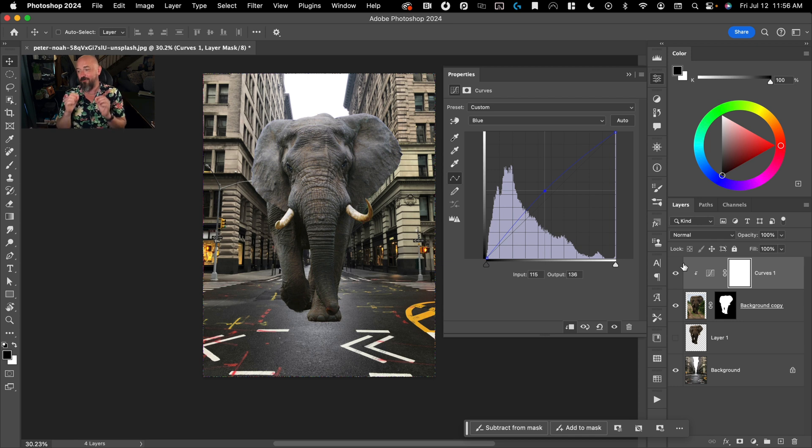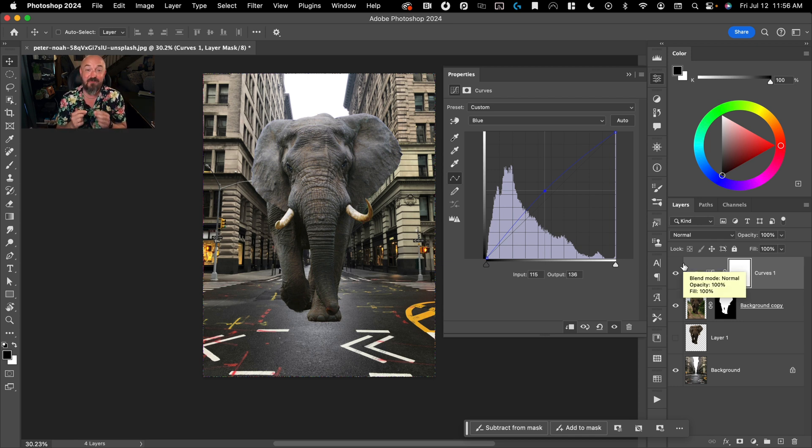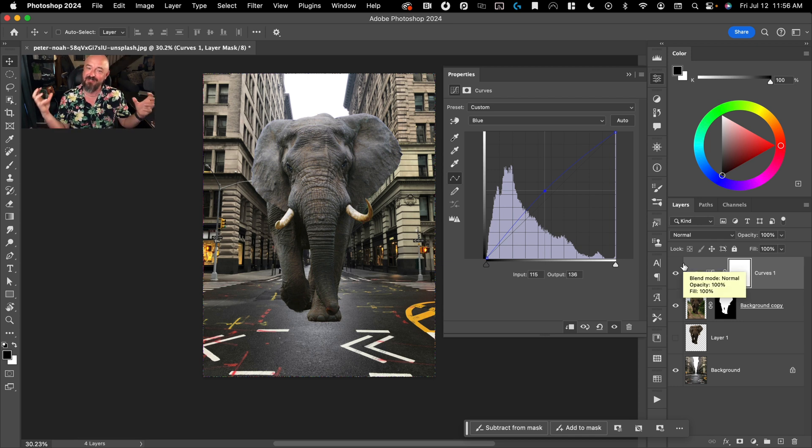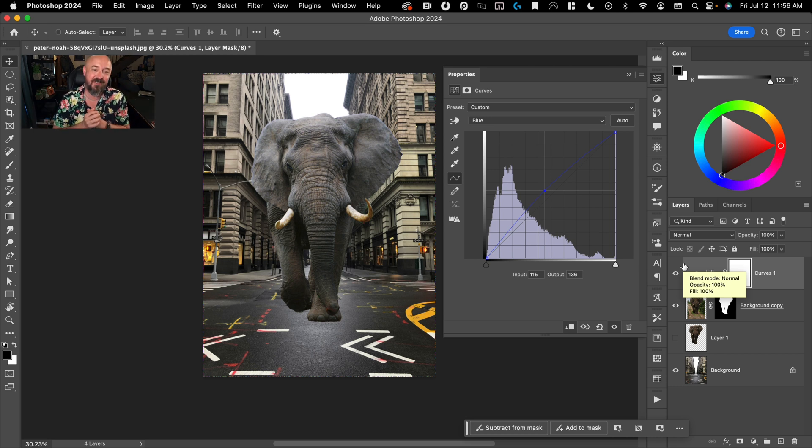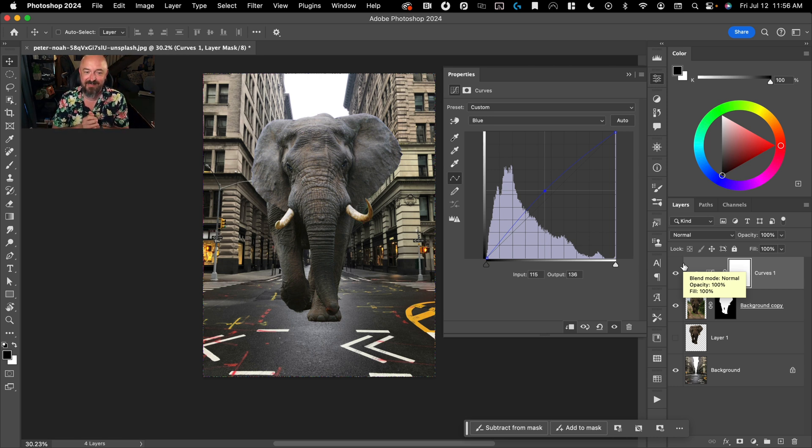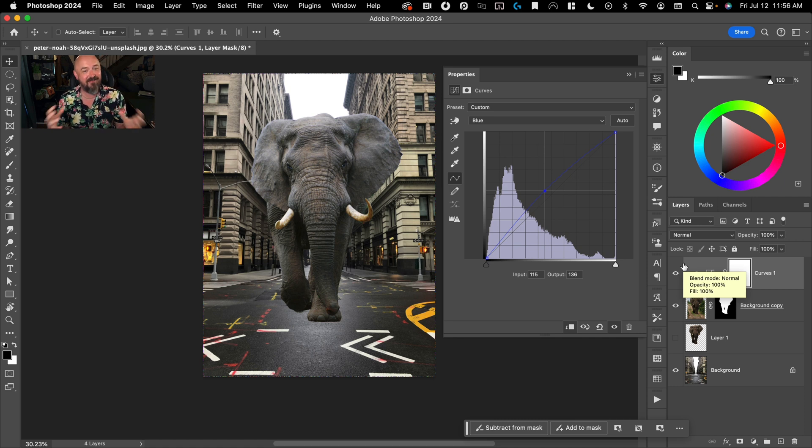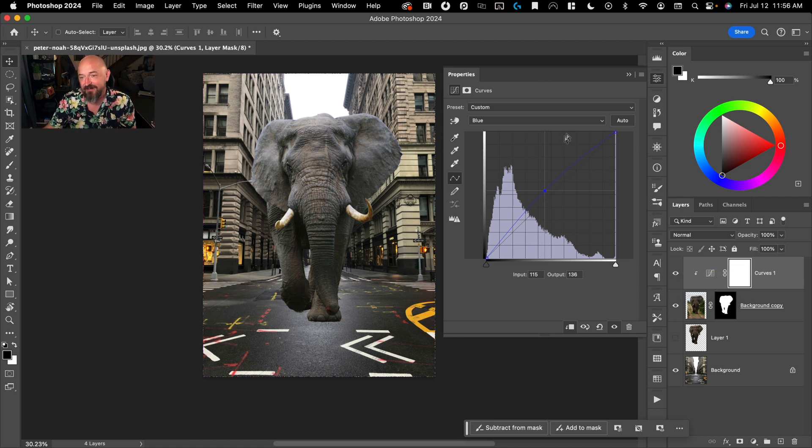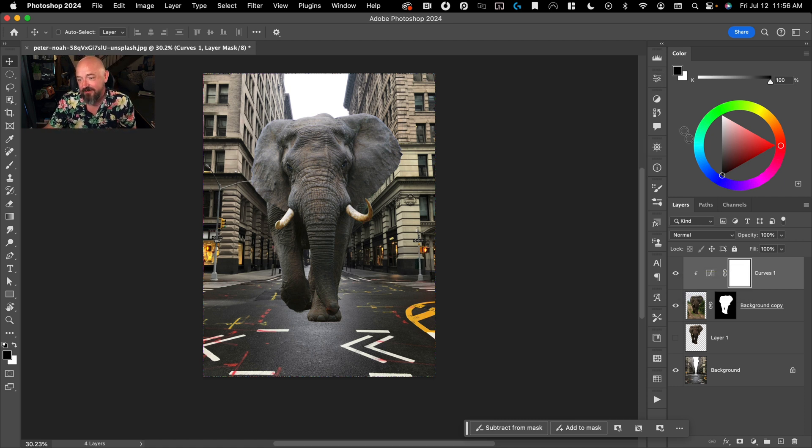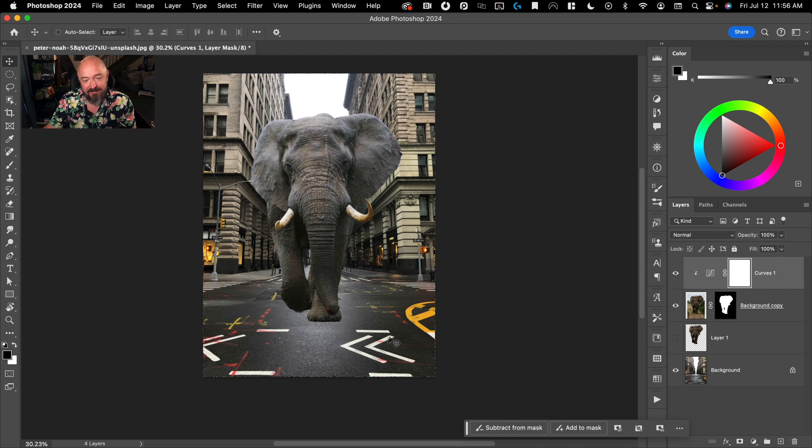But here you can see a before and after. And just that one step, I would say, is the most important when it comes to matching up various elements together. You really can't skip on this step if you want your composite to look realistic.